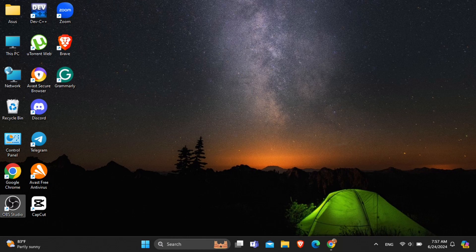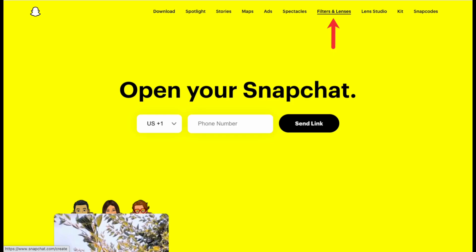For that, firstly, you need to open the official website of Snapchat. Go to any web browser and in the URL box, type www.snapchat.com. After that, at the top menu,